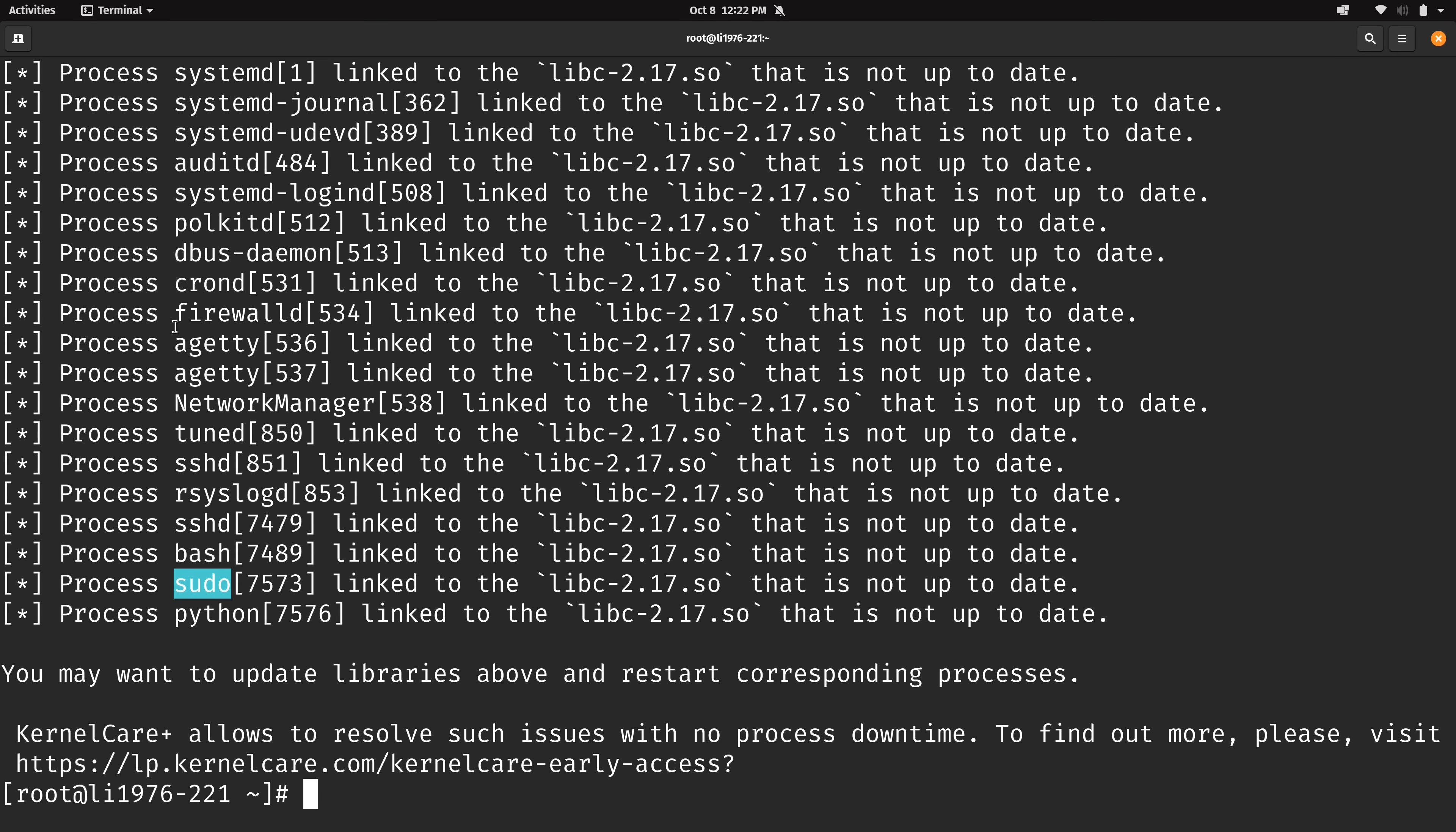Also unpatched is firewalld, ssh, which is also a huge target for outside actors to use to try to break into the server, and also systemd, and that is pid1. So that's extremely important to make sure that we have that patched and as you can see here it's not.